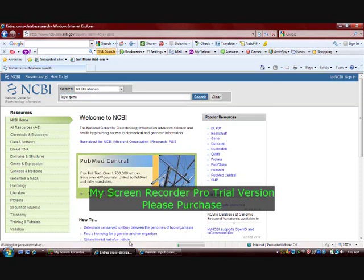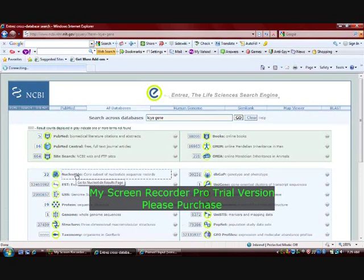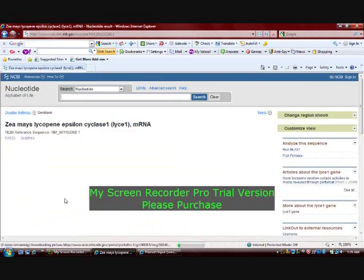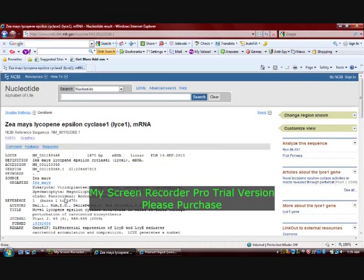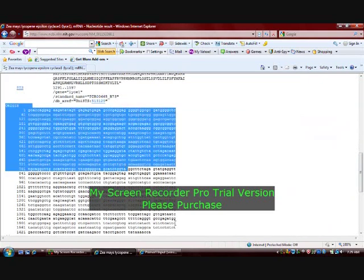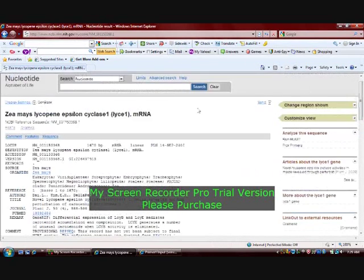From the search results page, we choose the sequence of Zea mays as that is the gene of interest. A page displaying the accession number, locus, gene of interest, source organism, title, and author is displayed. As we scroll down, we can see the sequence available in GenPept format. Another format called FASTA format is also available, and we choose the FASTA format as that is the input format read by Primer3 software.